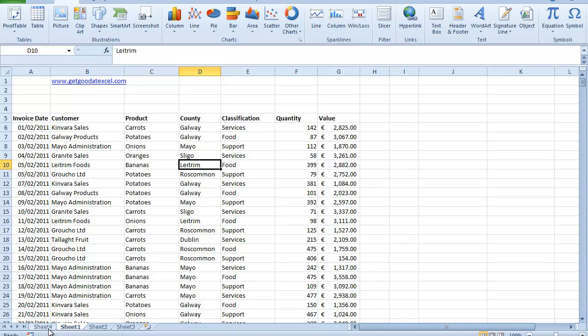And this lesson is actually going to be quite short because what I just want to show you here is a lesser known feature in Pivot Tables called Report Filter Options.